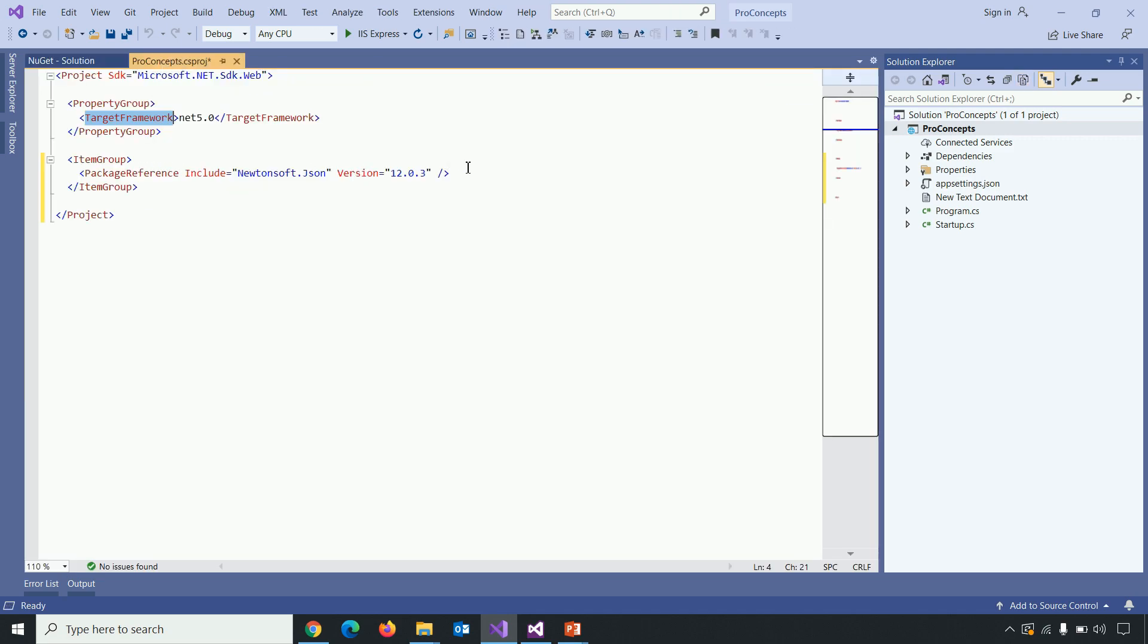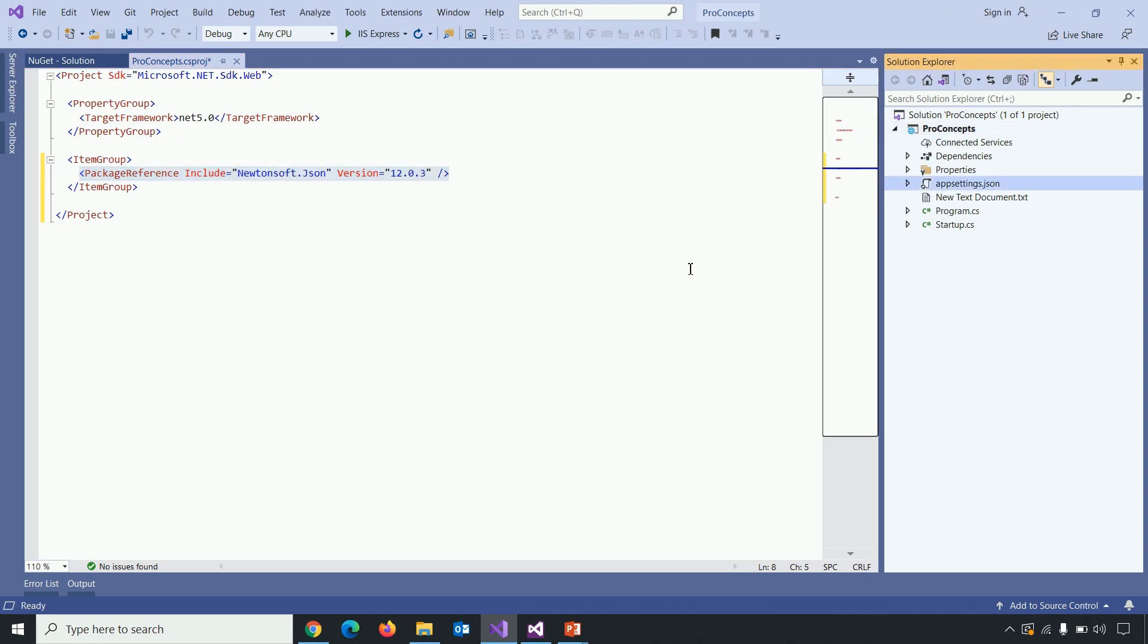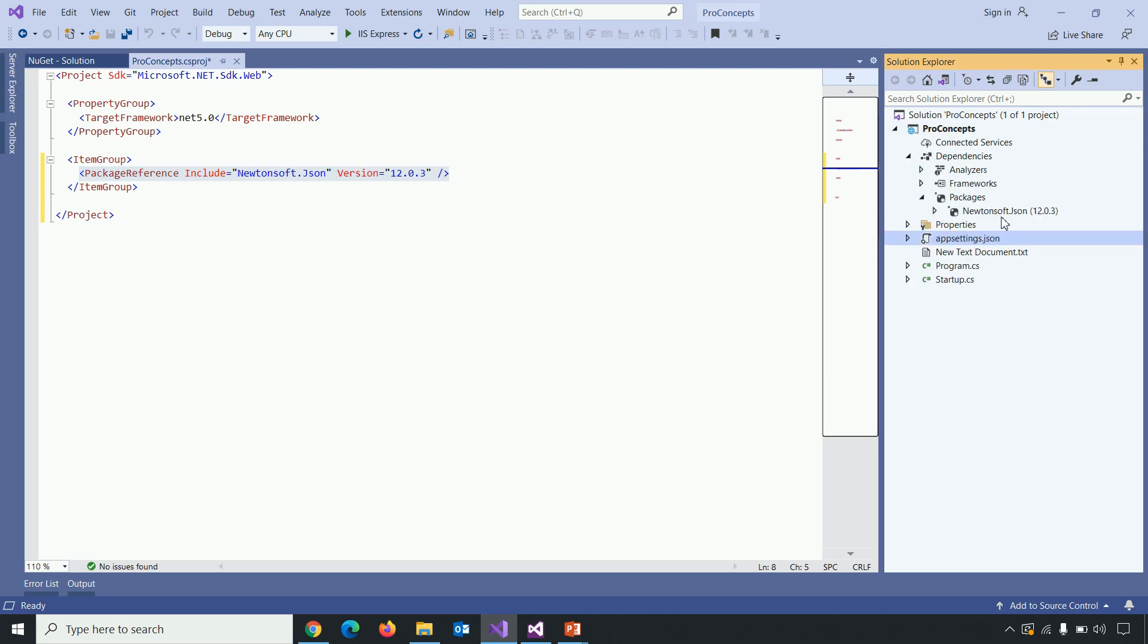So you can see the reference has been added within item group. Newtonsoft.json version this much. Click on the solution explorer, click on dependency, packages. You can see that reference has been added there as well.